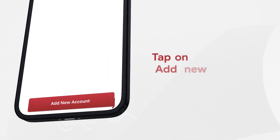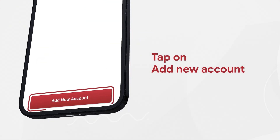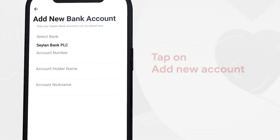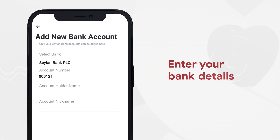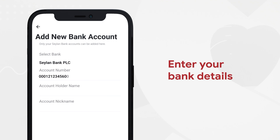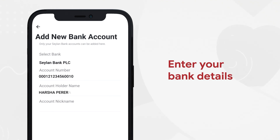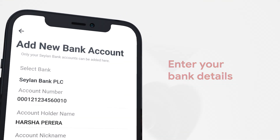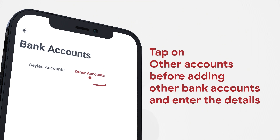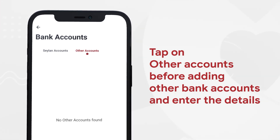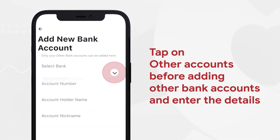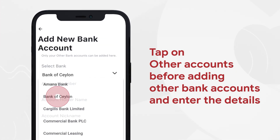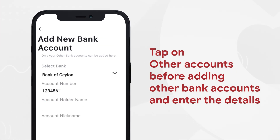If the account is a Salonpay account, enter the account number, account holder name, and account nickname. If it's another bank account, select the relevant bank and enter the above-mentioned details.